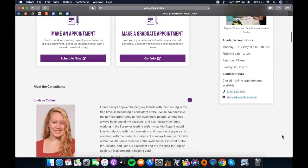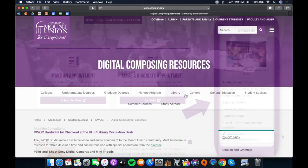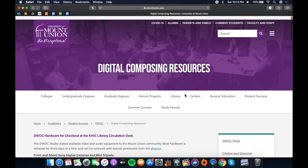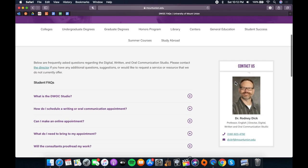On our homepage, you'll find information on our consultants, our hours, our digital composing resources, citation and grammar guides, and an FAQ forum.